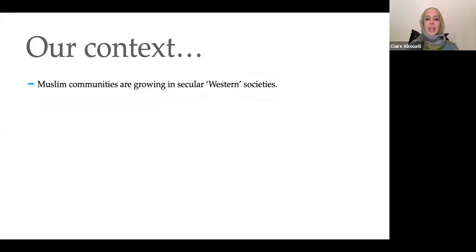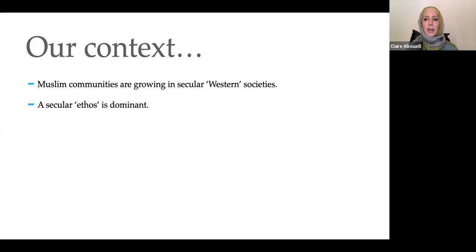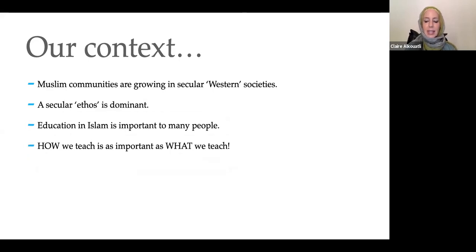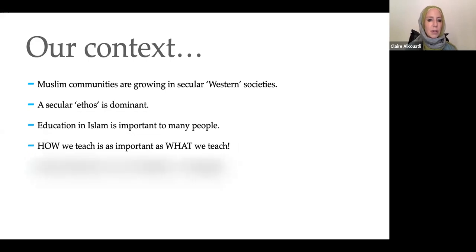Muslim communities in general are growing in secular Western societies, whereby a secular culture is dominant. And yet education in Islam is important to many, many people. How we teach is as important as what we teach, but primarily to date, most research has been on content and curriculum. Research into methods of teaching Islam — Islamic pedagogies — is a growing field of research.